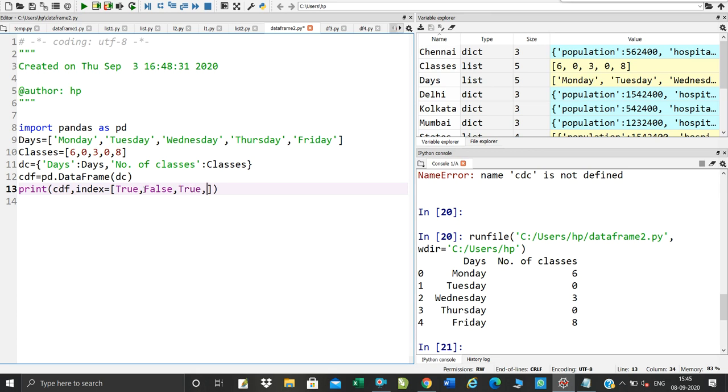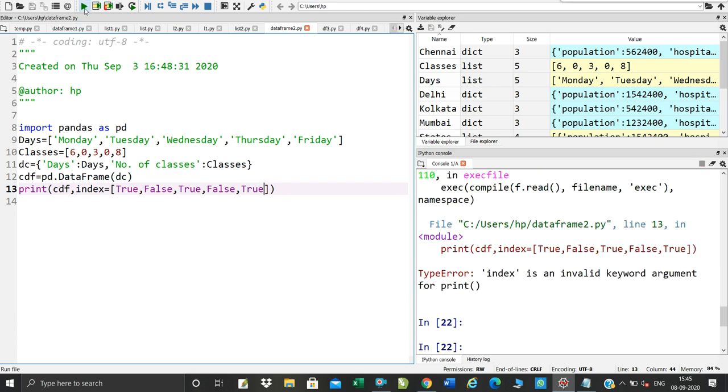True, False, True, False, True. And save and run.